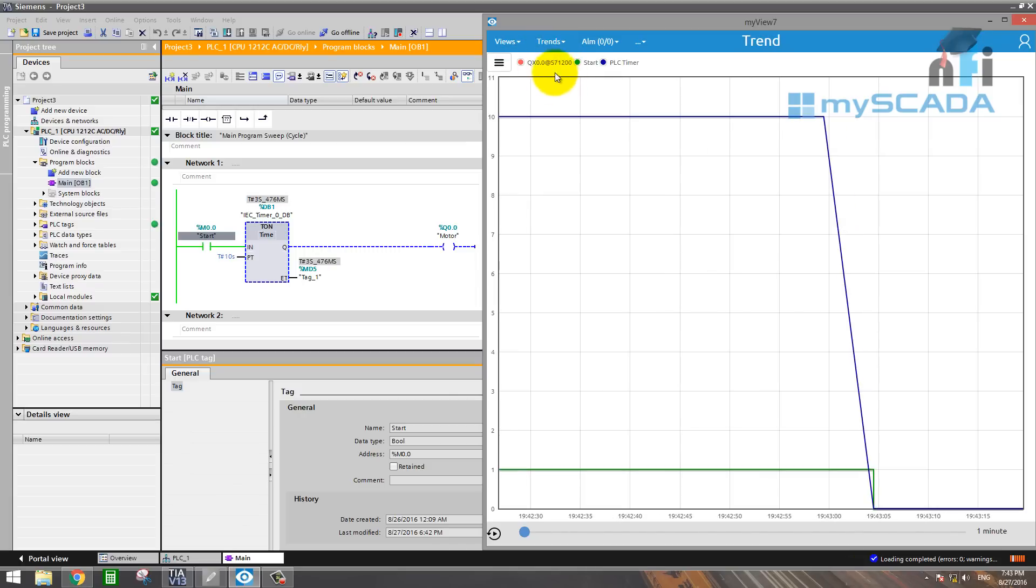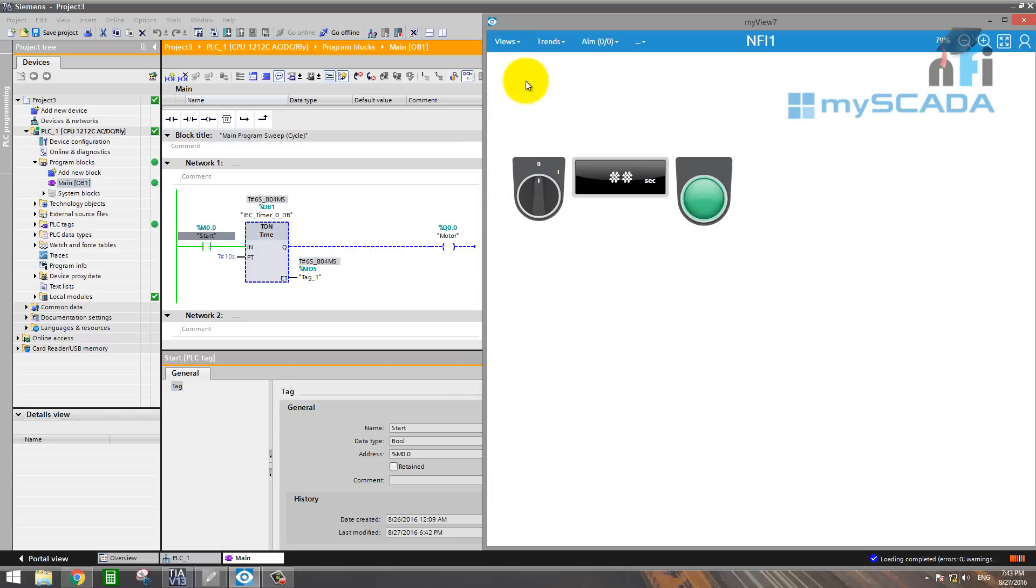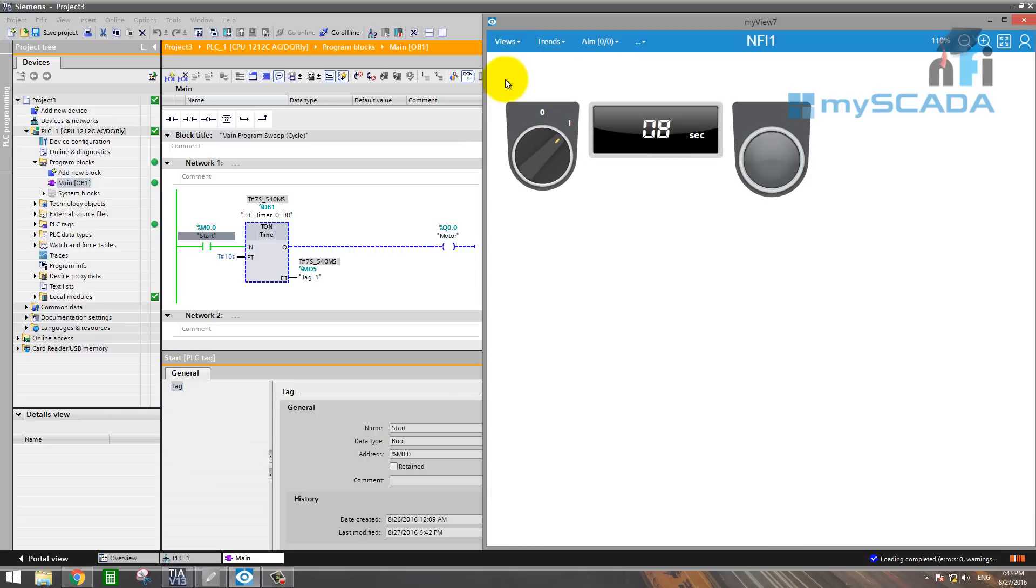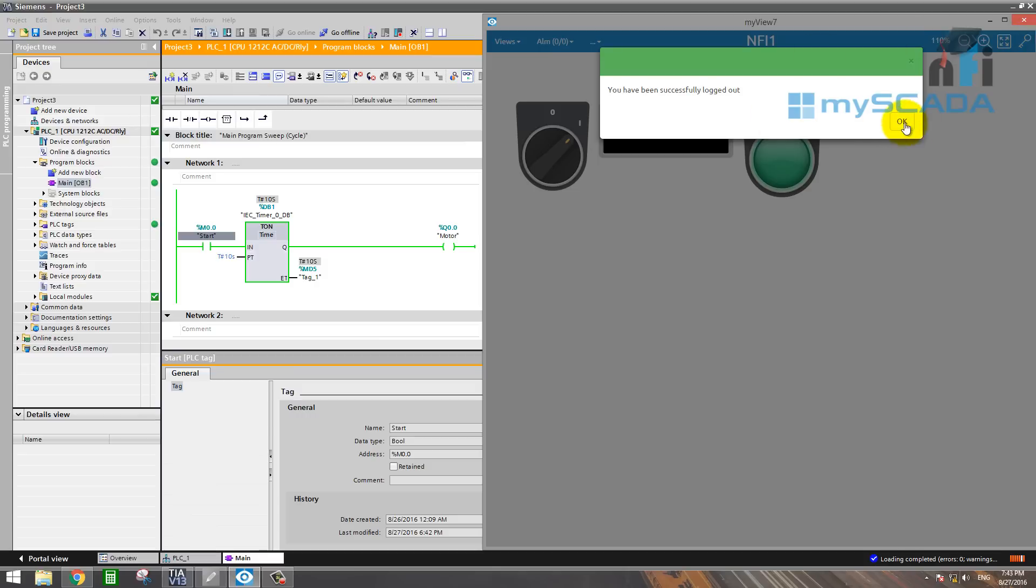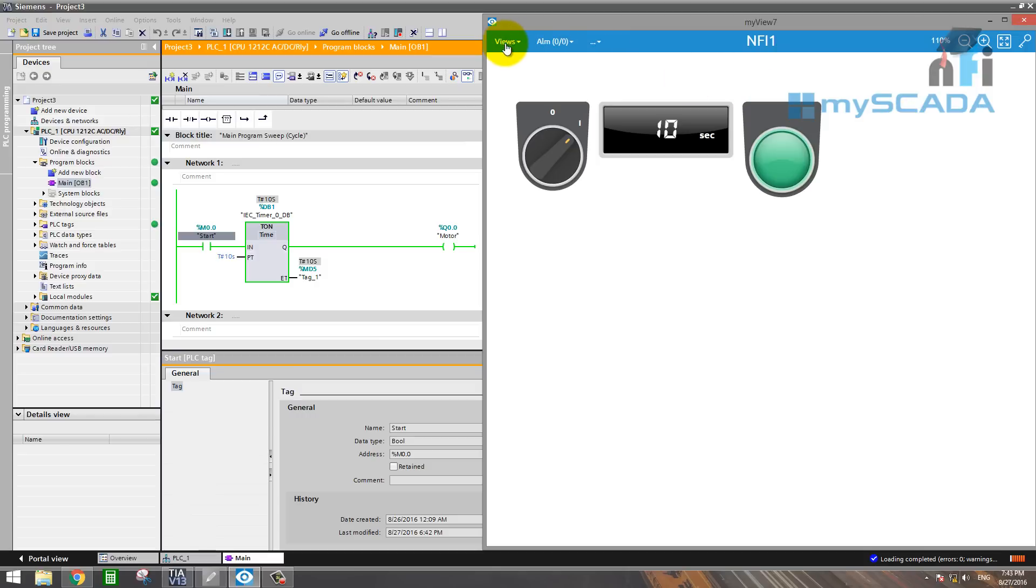So this is how you can authorize your screens as well. You can also make more screens here and you can authorize your screens as well. Okay, so if I logged out, I cannot see my trend anymore.